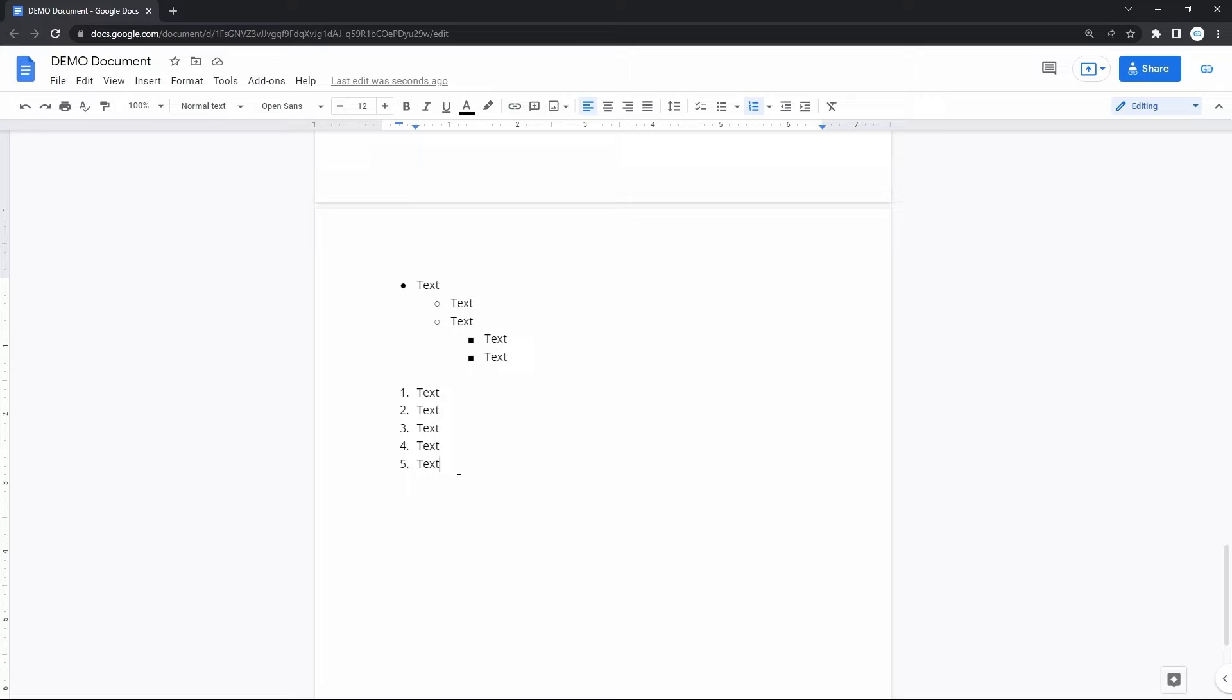To finish editing the list and return to normal text, hit ENTER on the empty line with the bullet point.